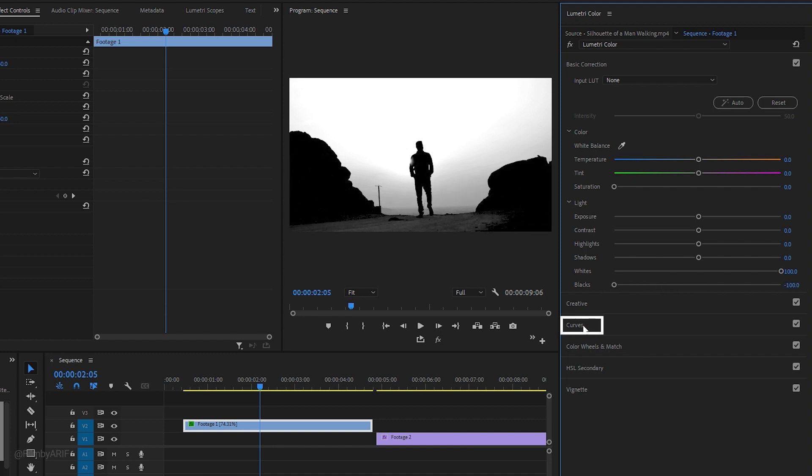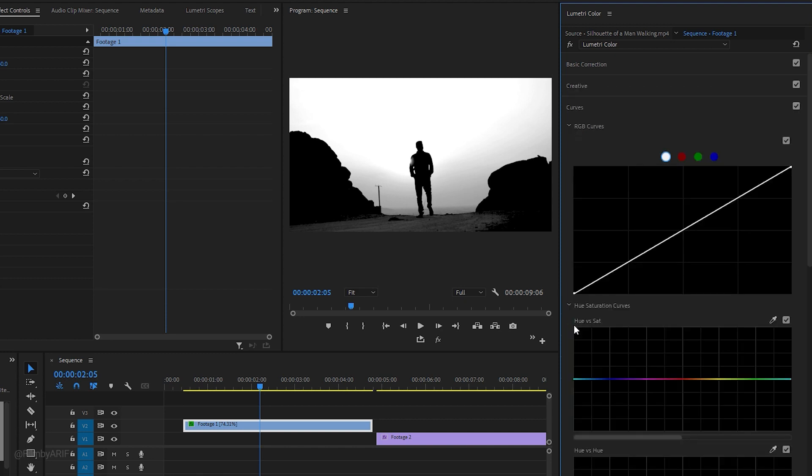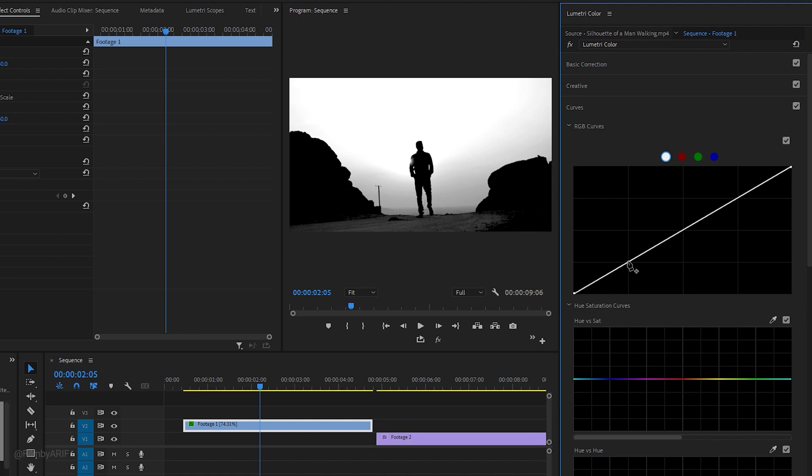Next we need to access the Curves panel. Here you can see the master curve displayed as a straight white line, representing all the RGB channels at once. First, create a control point at the starting point of the line. Next, add another control point above it.